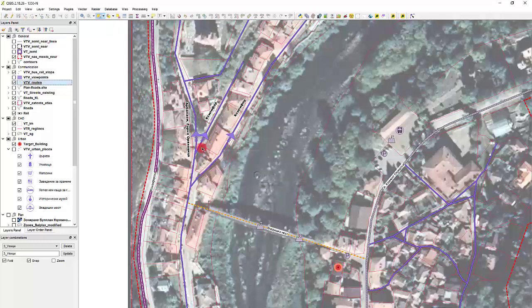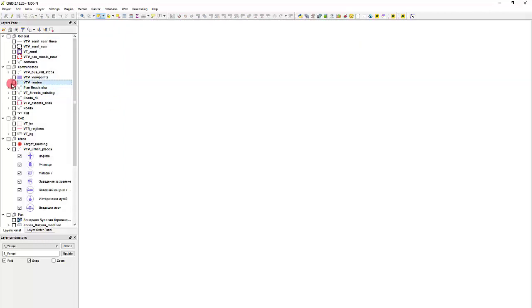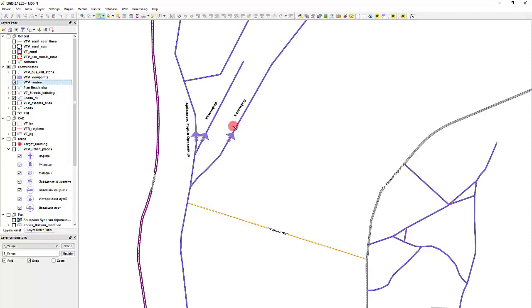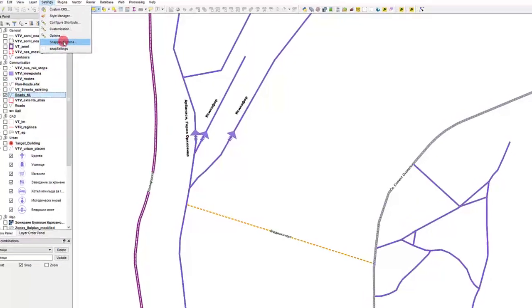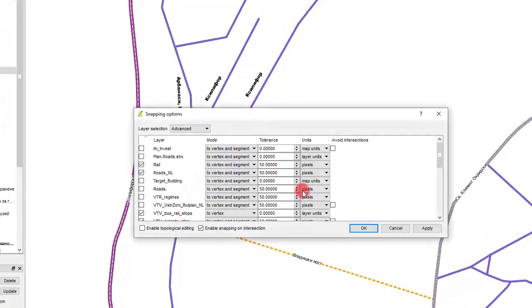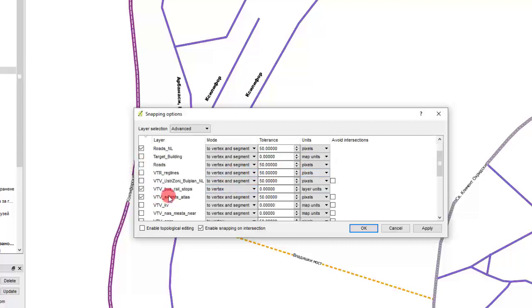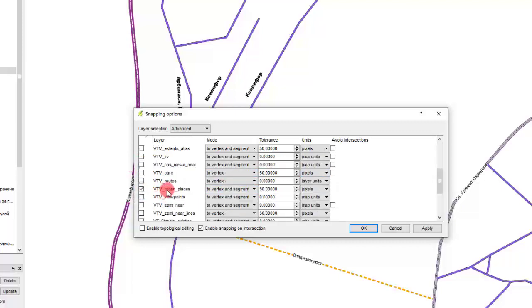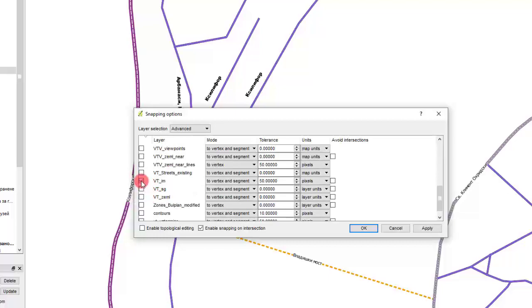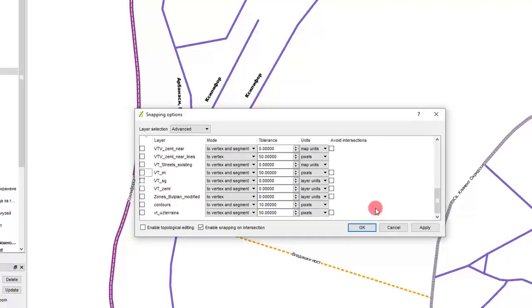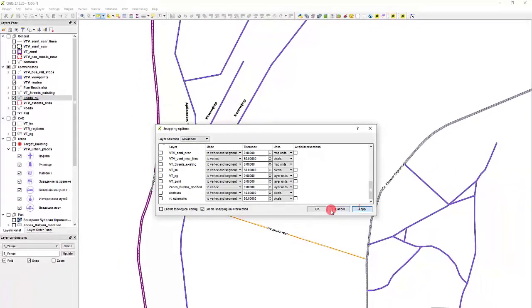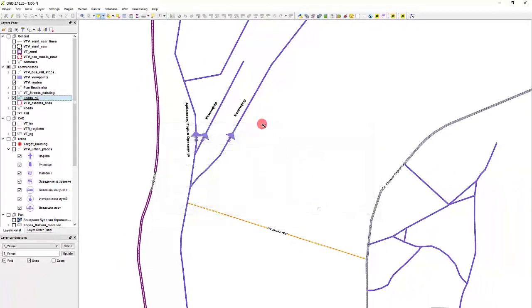Let's save the routes there because I will not edit them. And load the routes and the roads. Now let's set the snapping to the roads there. Like that. And now let's edit that.